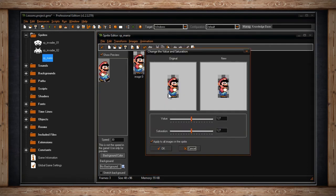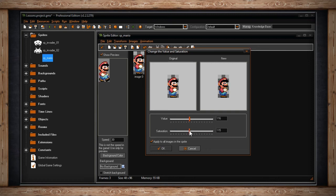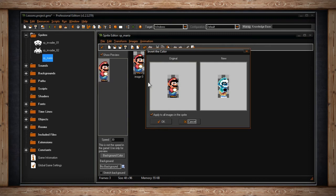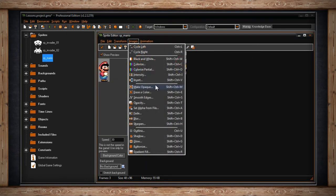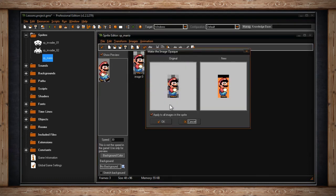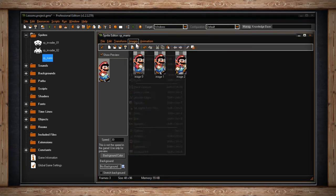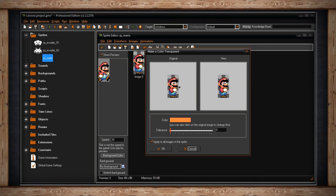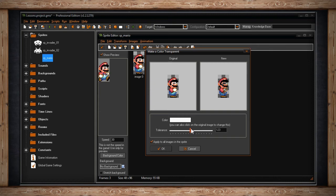The next option is Intensity, which has two sliders — Value and Saturation. Value is similar to Luminosity, like a brightness control, and Saturation is the amount of color that comes through in your sub-image. The next option is Invert, which simply inverts the colors of one or all sub-images. The next section starts with Make Opaque, which fills any transparent sections of your sub-image with a color, typically black. The next option is Erase a Color — use the Eyedropper tool to select a color in your image to remove it, then use the Tolerance slider to also remove related colors.